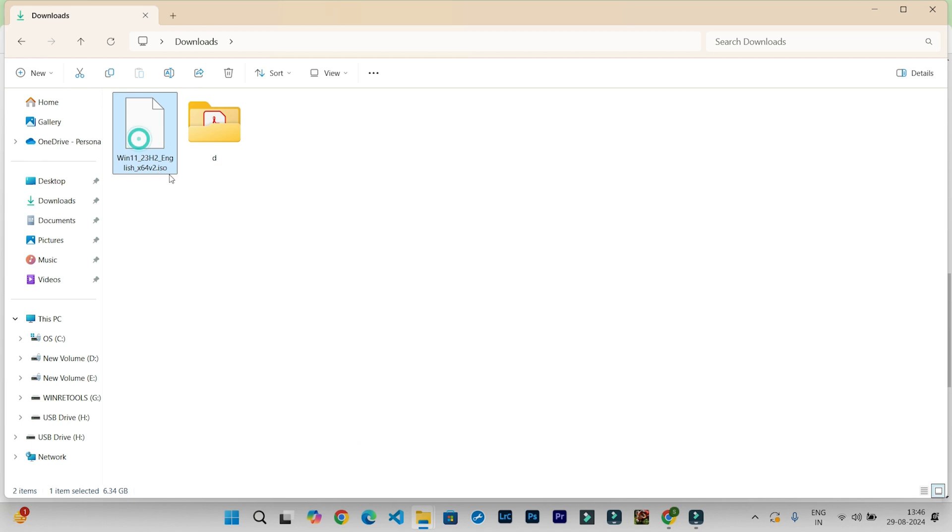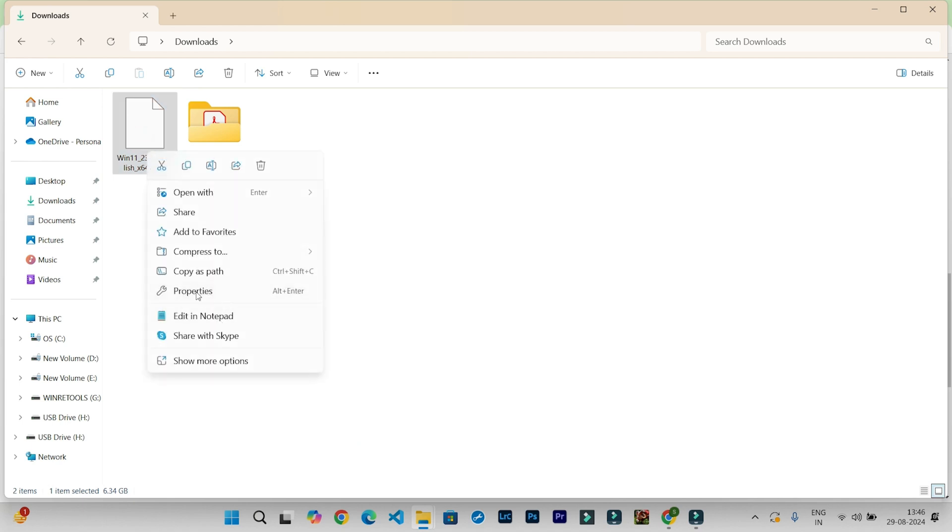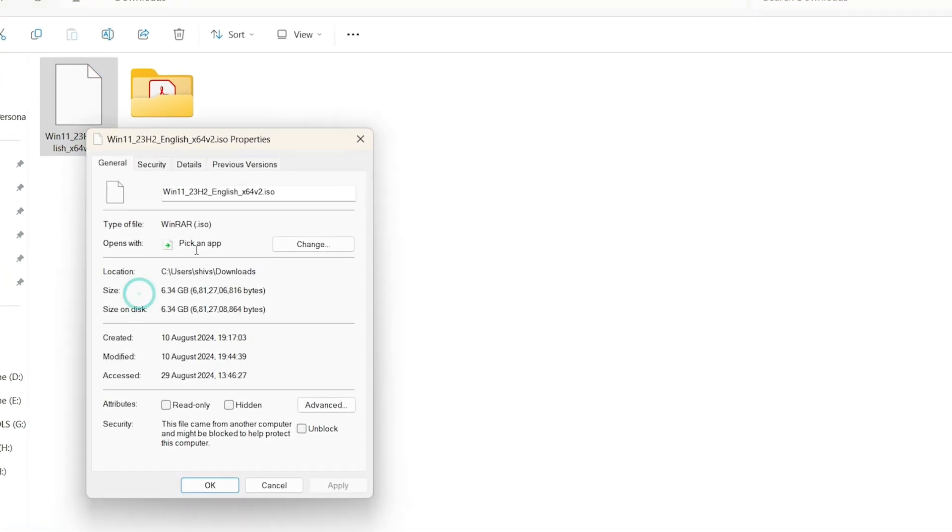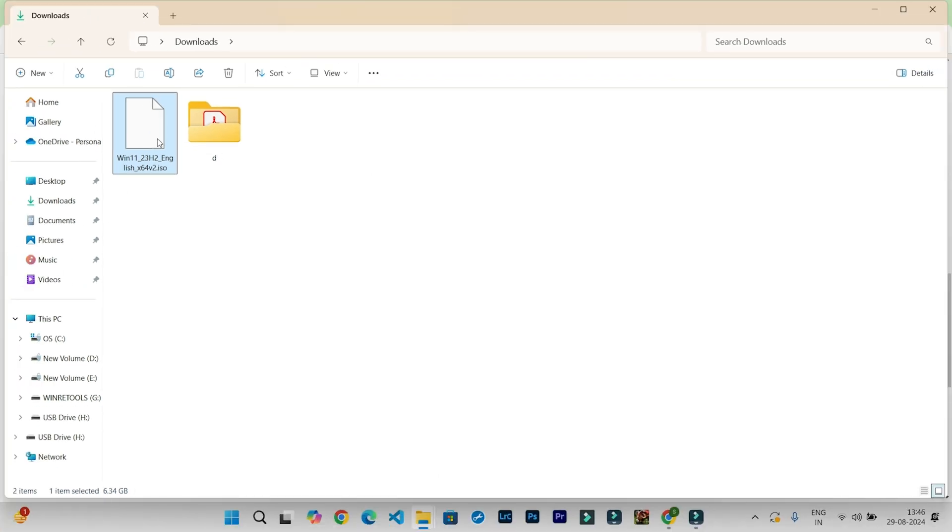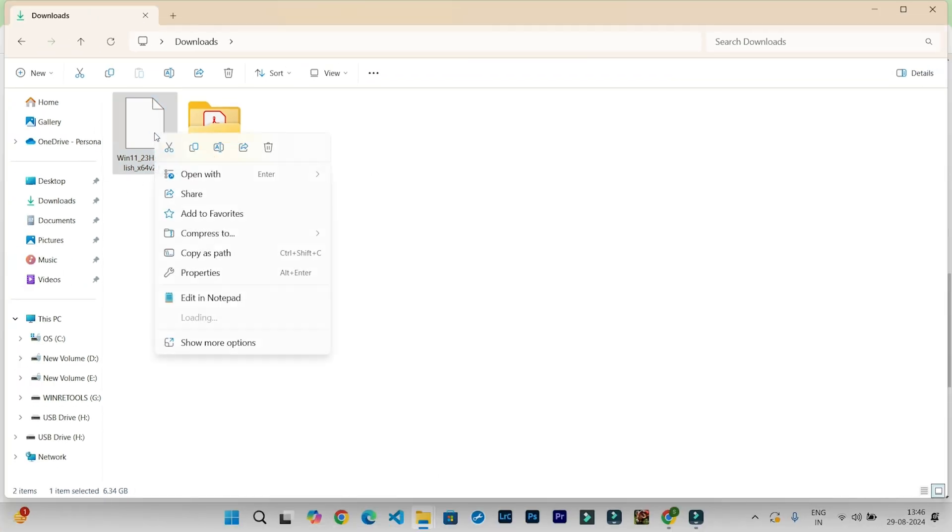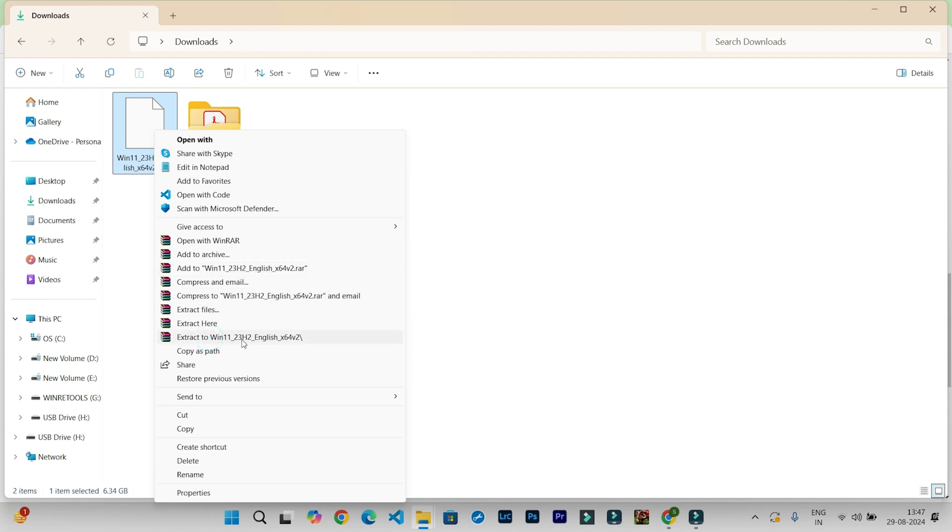You can see this is an ISO file—you can check it from here. This is a dot ISO file, so I need to extract this file. For the extraction, you can use WinRAR software, so I am going to extract it.